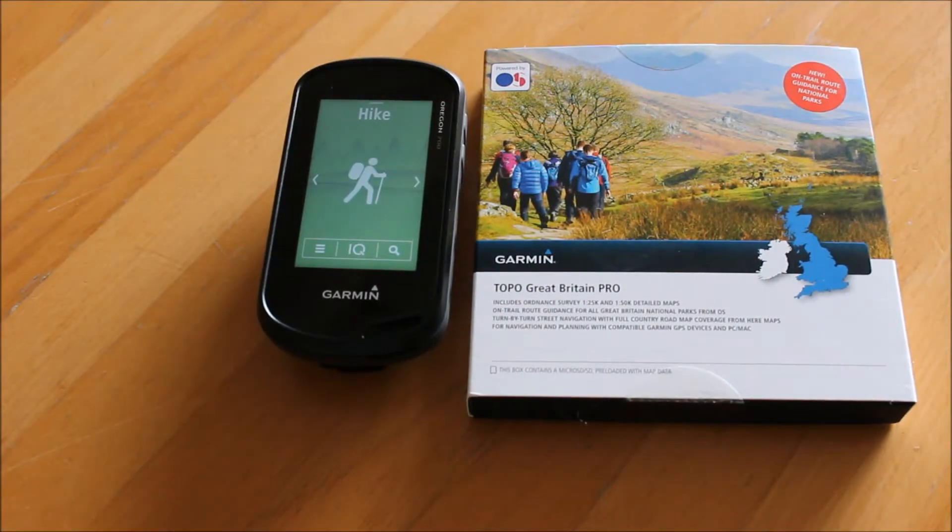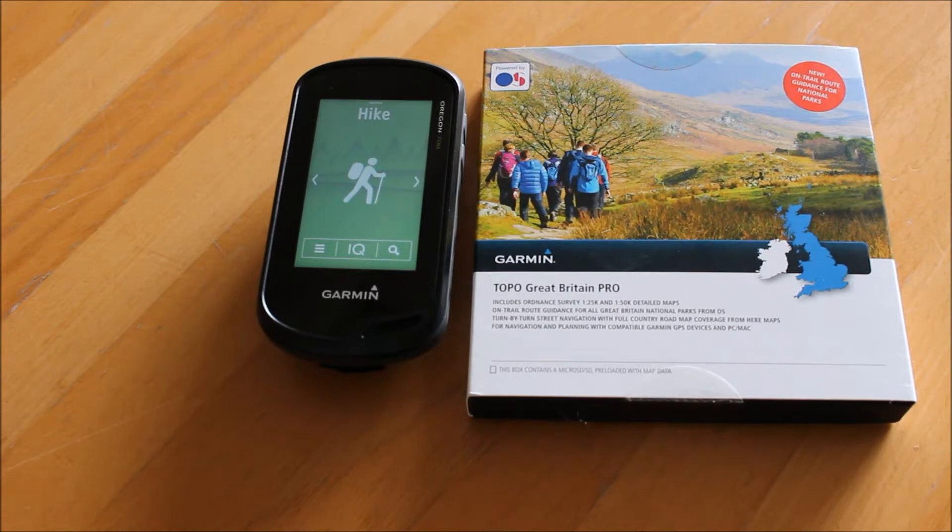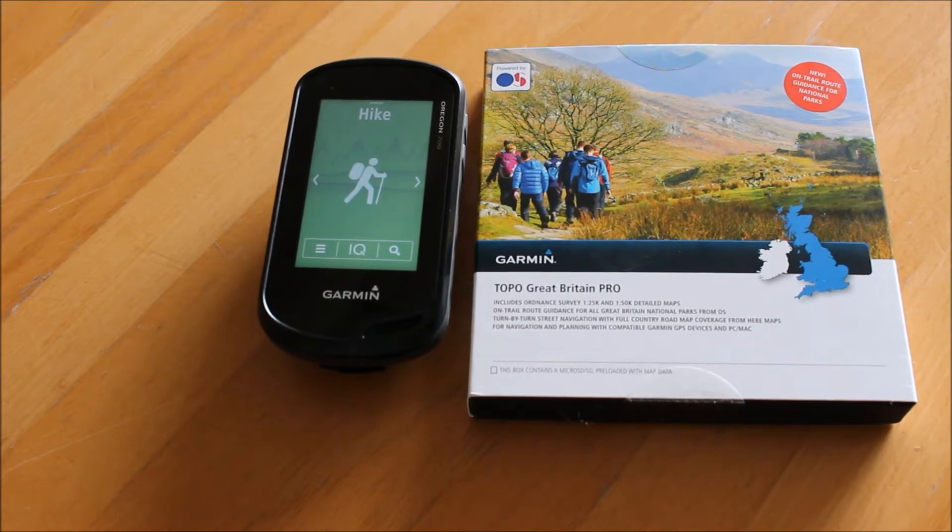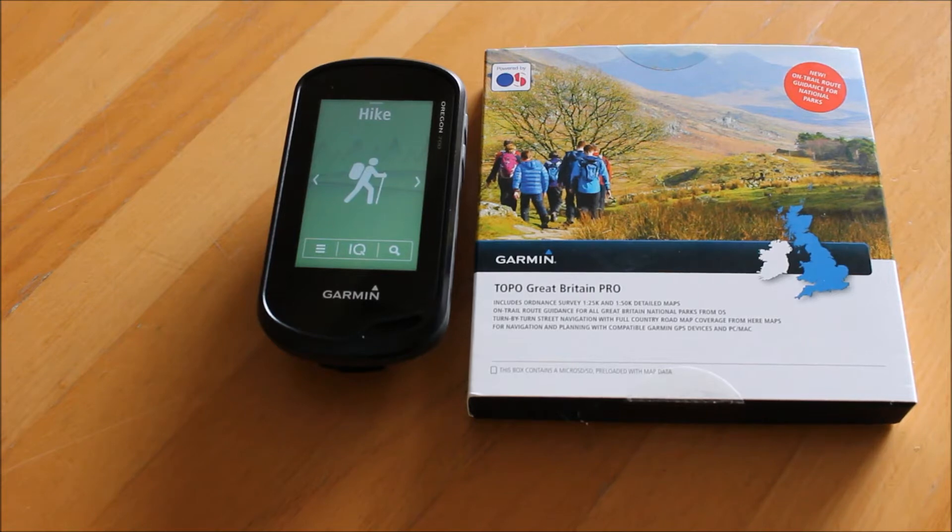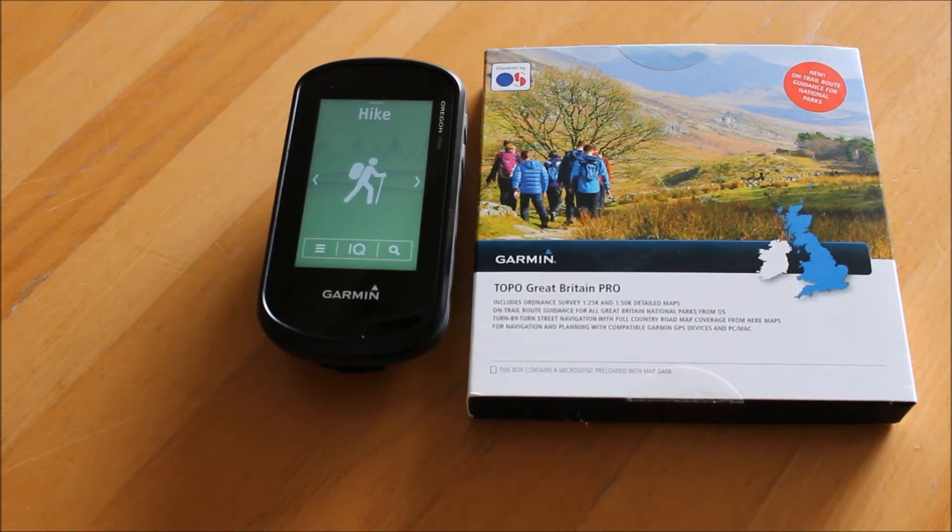Hi, this is Andy from GPS Training. In this short video I'm going to show you a great new feature of Garmin's Topo Great Britain Pro mapping when used with a Garmin GPS device.